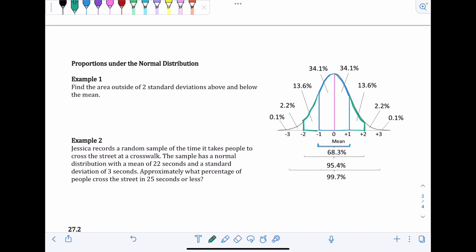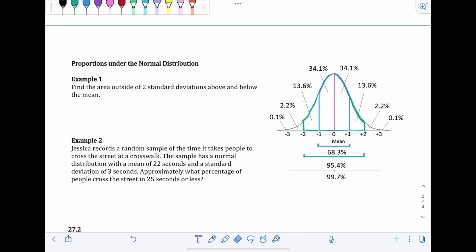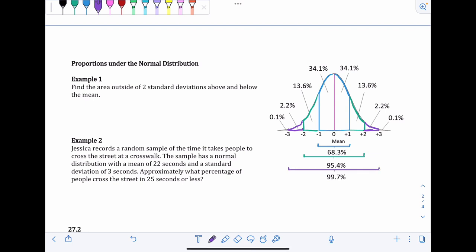The range from two standard deviations below the mean to two standard deviations above the mean makes up approximately 95.4% of the data. The range from three standard deviations below the mean to three standard deviations above the mean makes up approximately 99.7% of the data — so almost all of it.